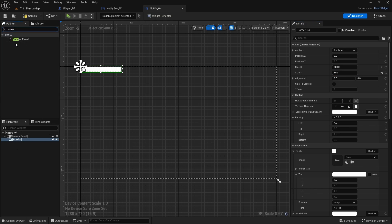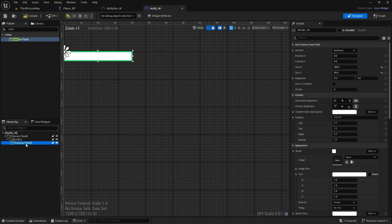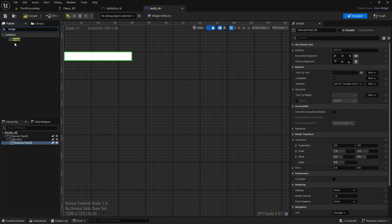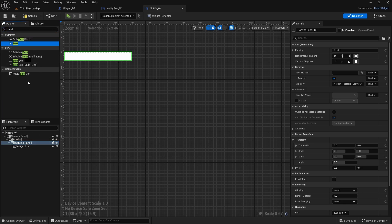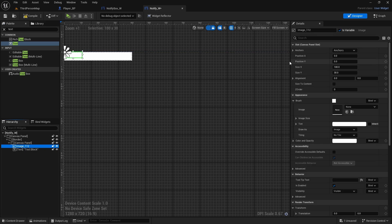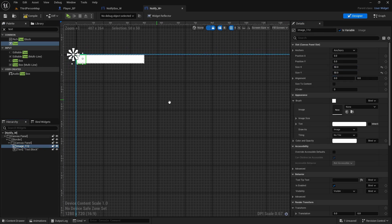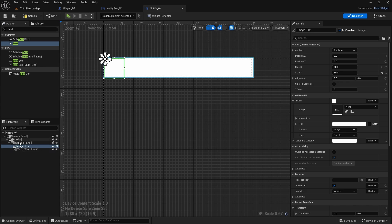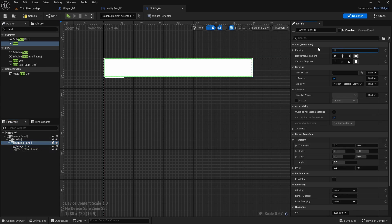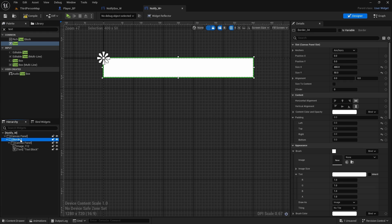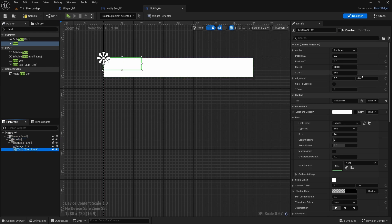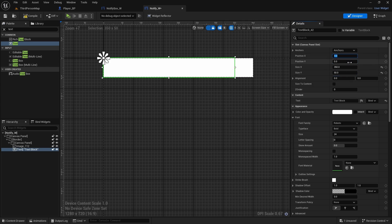Add a canvas panel inside the border so we can add more elements, then add an image and a text block. Set the image size to 50 x 50. Click on the canvas panel and make sure padding is zero so it's not overlapping. The text block width will be the border width minus the image, so 350 x 50, and move position X to 50.